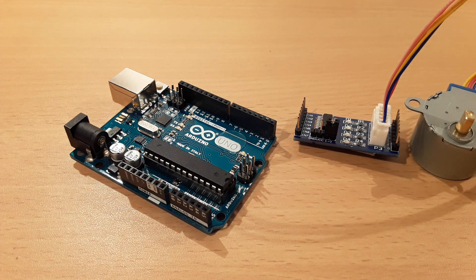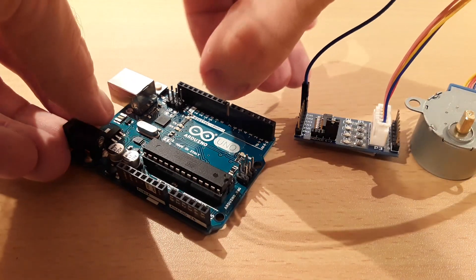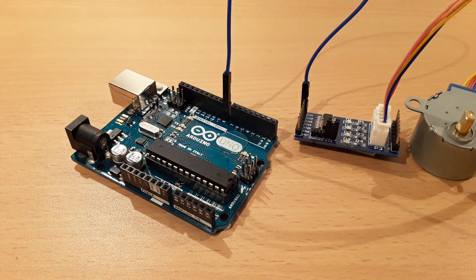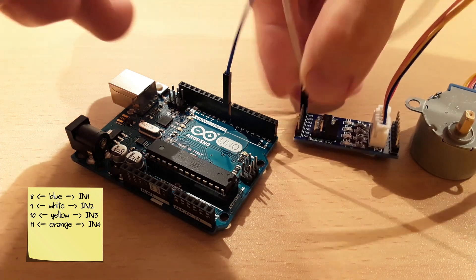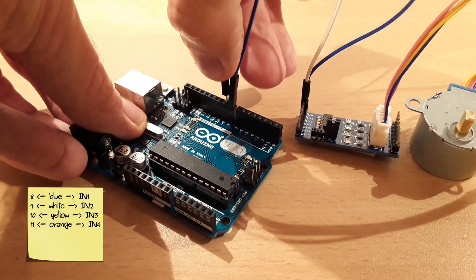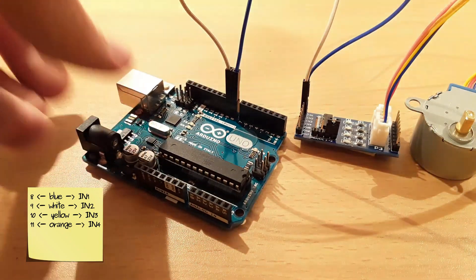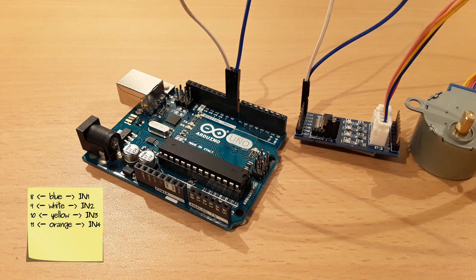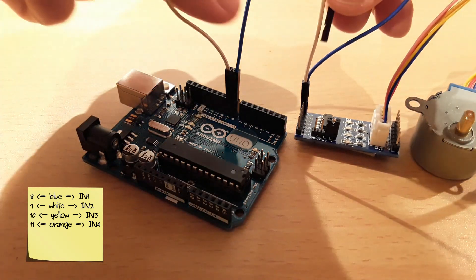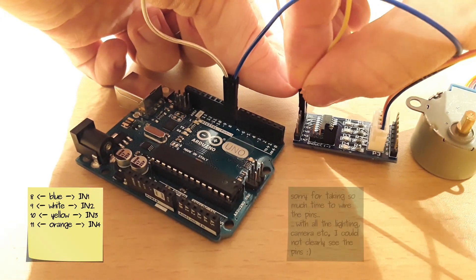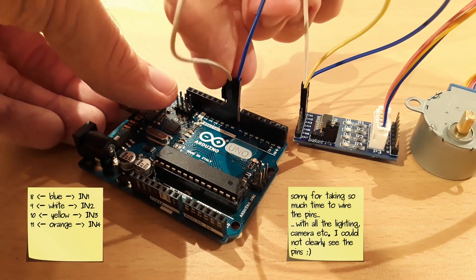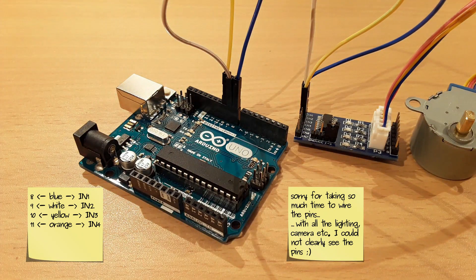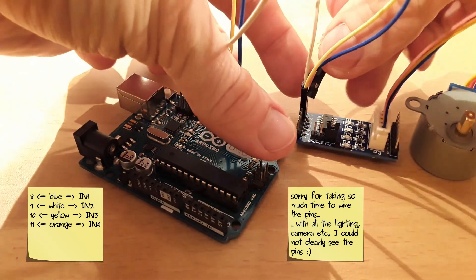Pin 8 is connected to IN1, pin 9 is connected to IN2, pin 10 is connected to IN3, and pin 11 is connected to IN4.